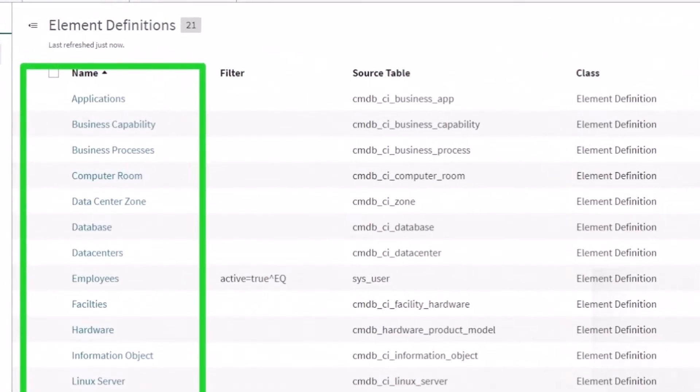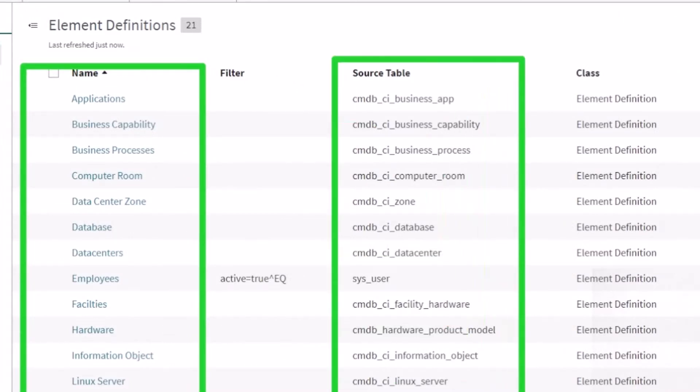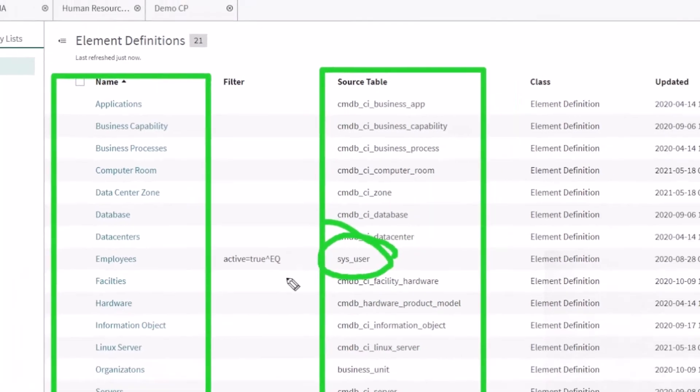And you can see on the left hand side here they all kind of make sense, right? So I've got applications, I got business capabilities and processes, data centers, facilities, employees themselves. And then we specify, okay, where are these coming from?